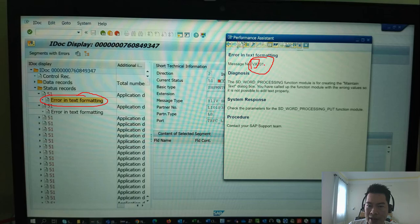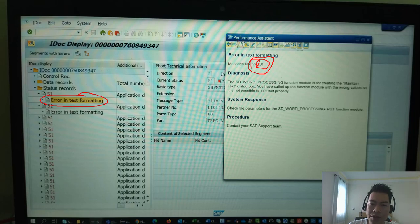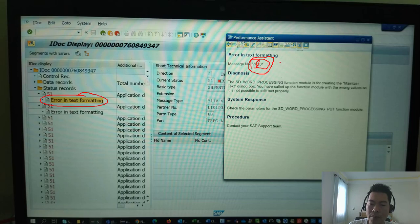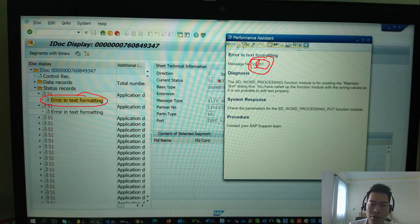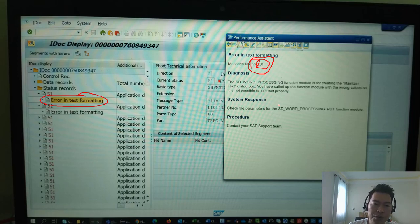You can use the watchpoint to break the message with the message class and message number. Okay, that's all for this video. It's very simple for you to debug an inbound IDOC.